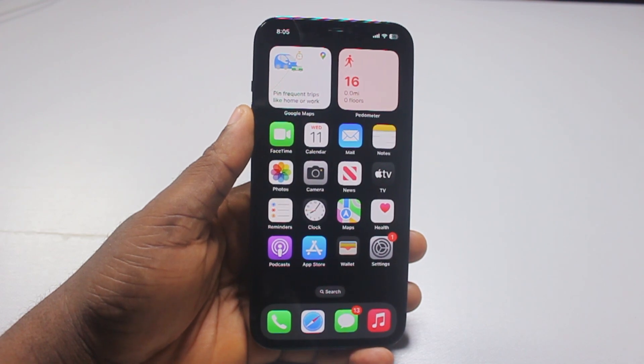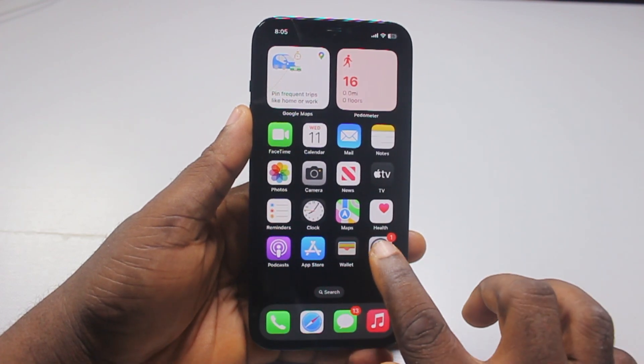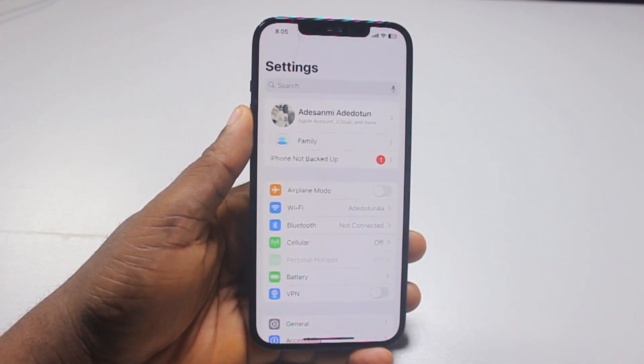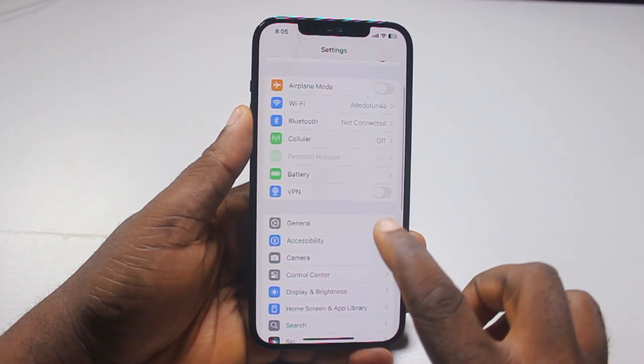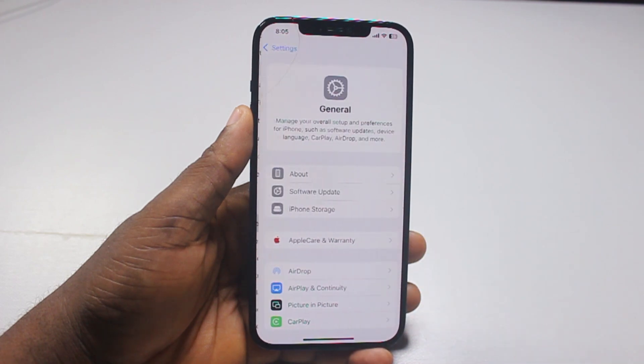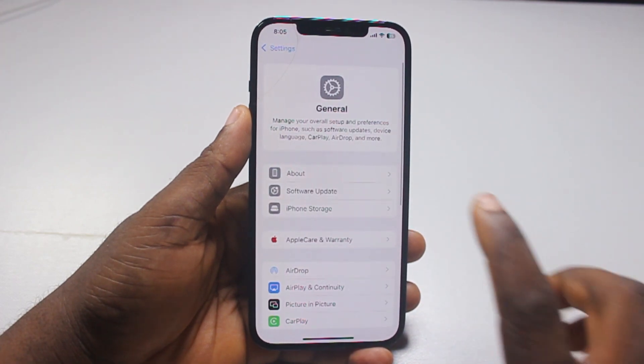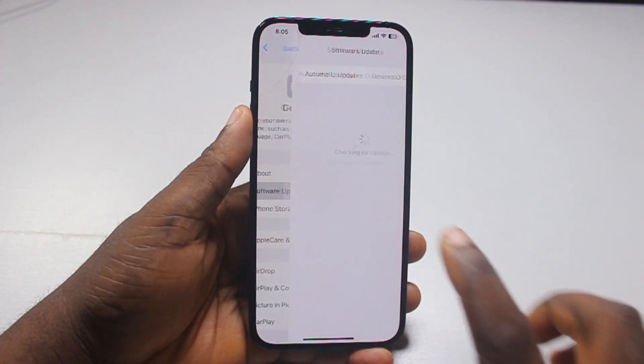The first thing I want to do is go ahead and open your iPhone settings. Scroll down, locate and click on General, then click on Software Update.